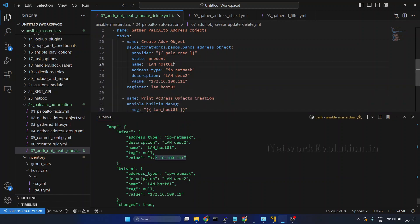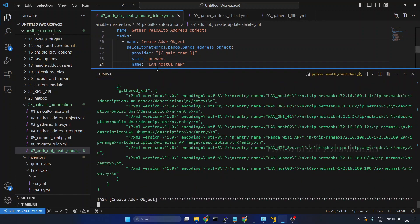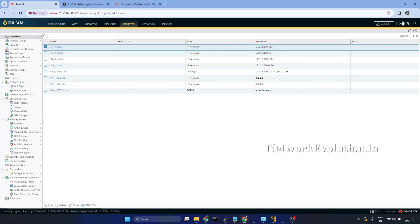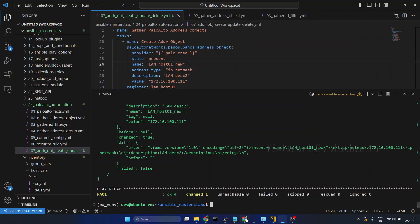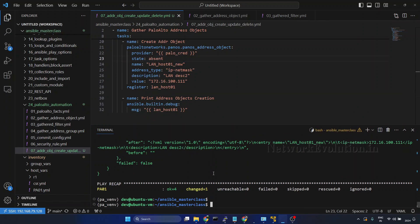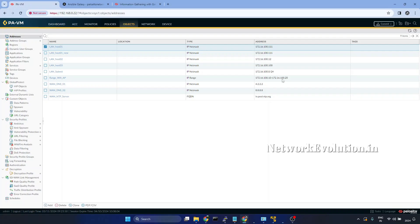Now we will try changing the name. I will add underscore 'new'. But once you change the name, what will happen is this will create a new object with that name, because this particular object is bound to the name. We can verify that from the portal — there is a new object; it is not updating the existing object. Now if you want to delete this new object, we can give state absent. After running again and refreshing the page, this particular object got deleted.